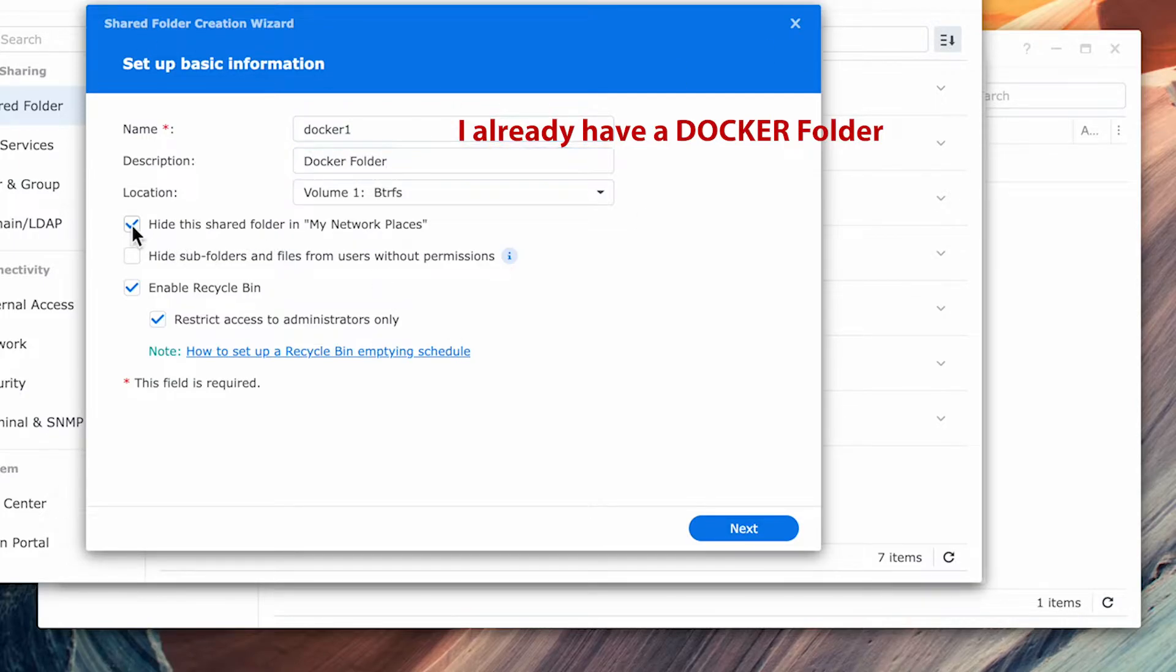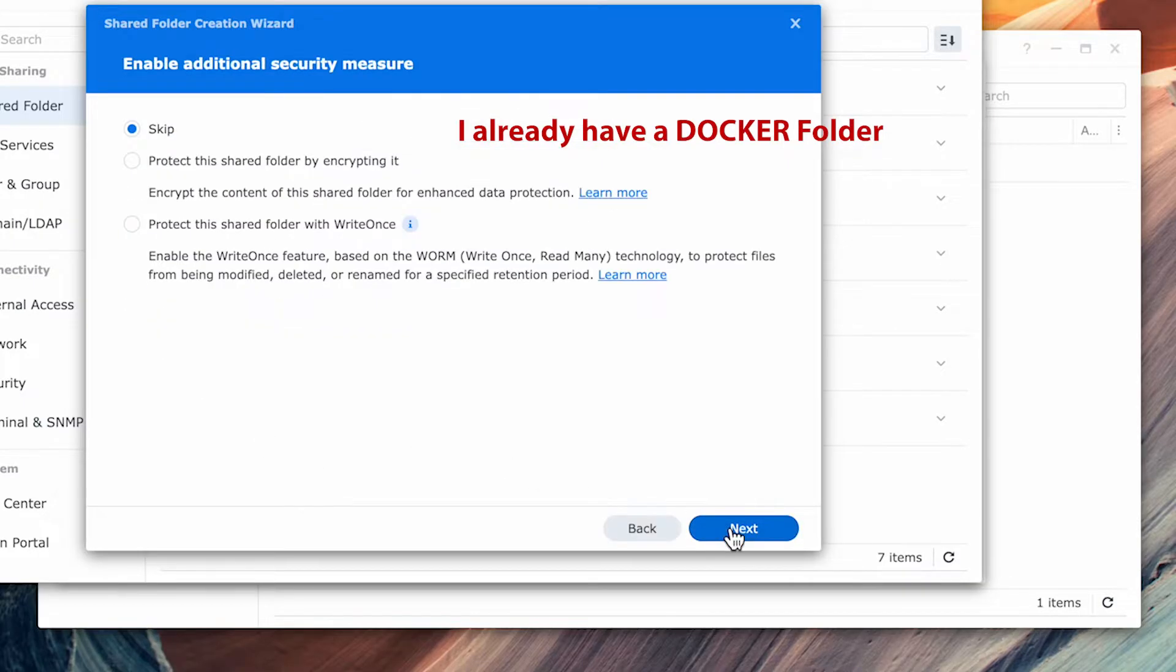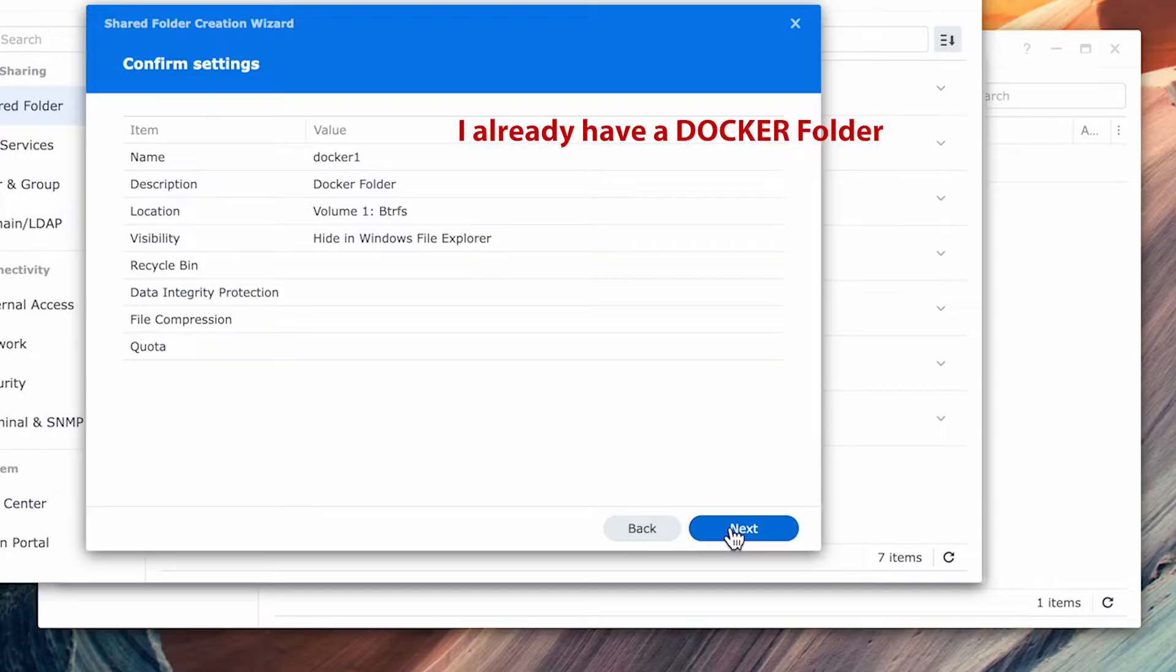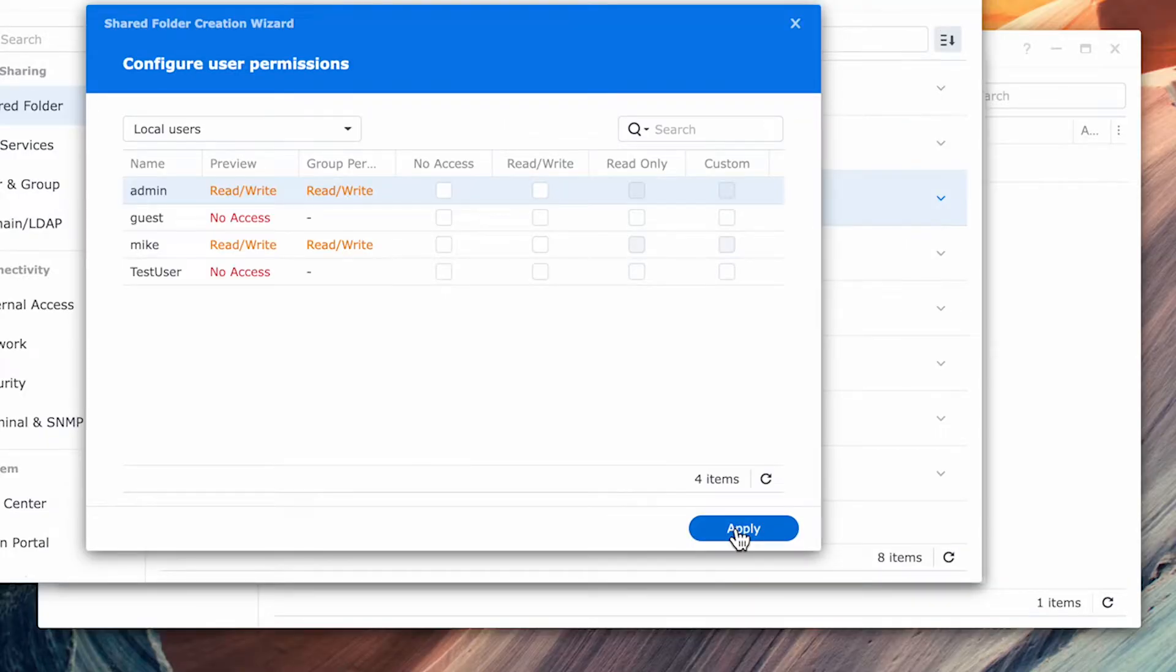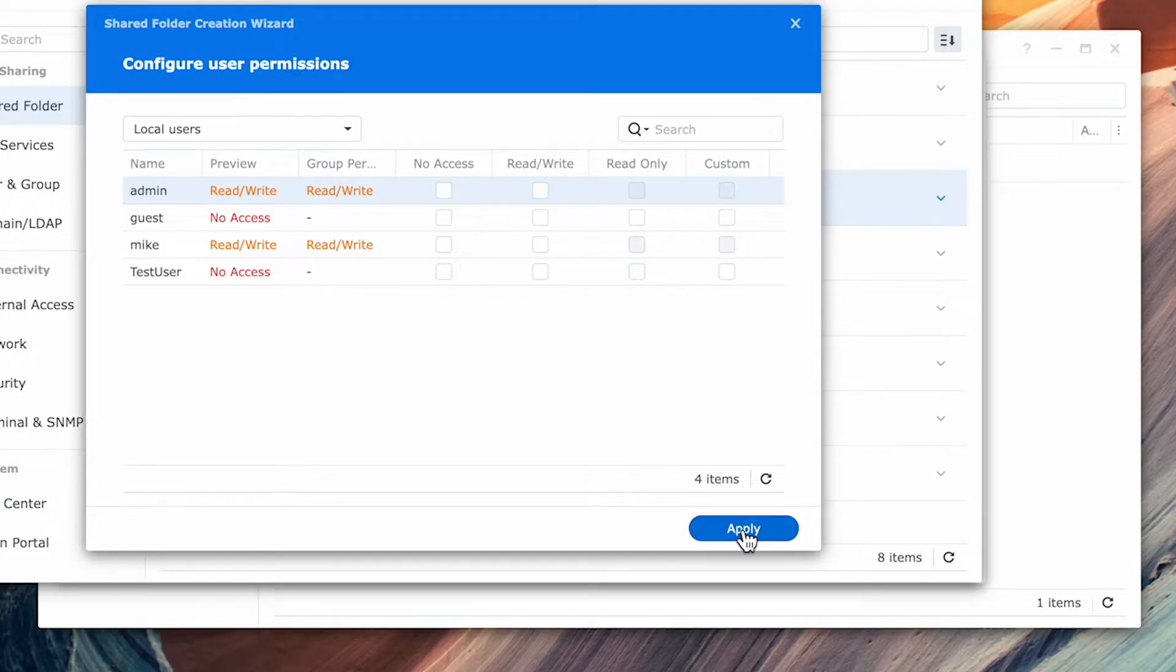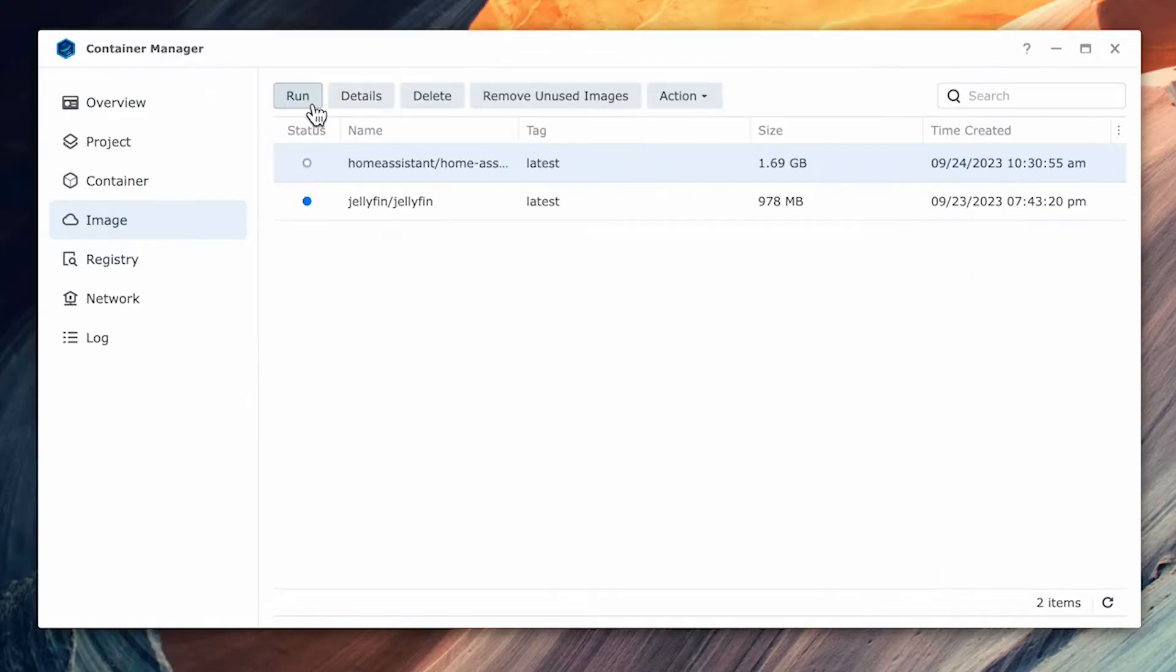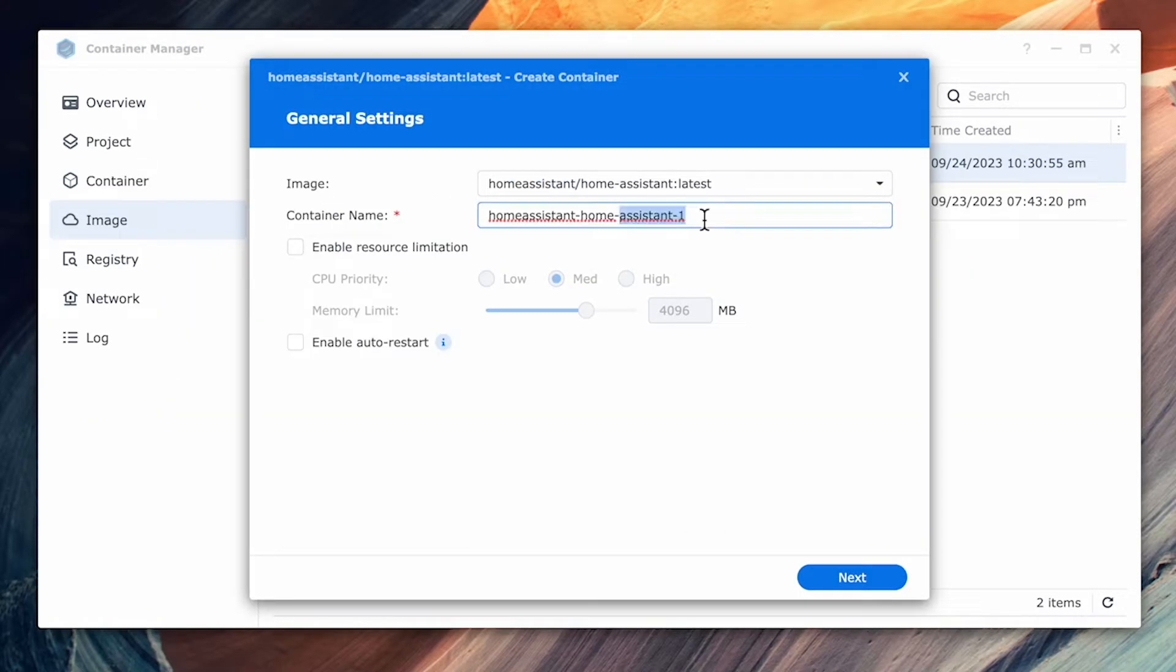For this folder, I'll disable the recycle bin and enable hide this shared folder in network places. These are optional and depend on what you want to do. But as this is an app folder, I don't need it to show when I browse. Complete the rest of the prompts. And once you've completed creating the folder, go back to the container manager and select image and select Home Assistant and click run so that we can finish the process.